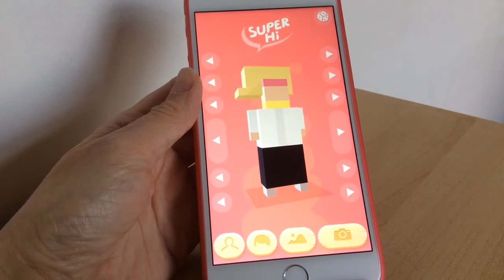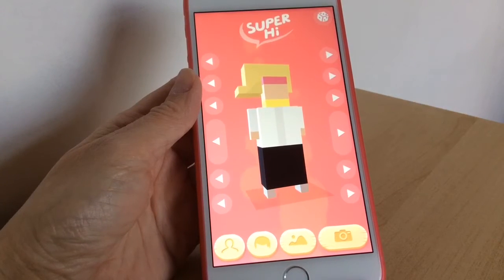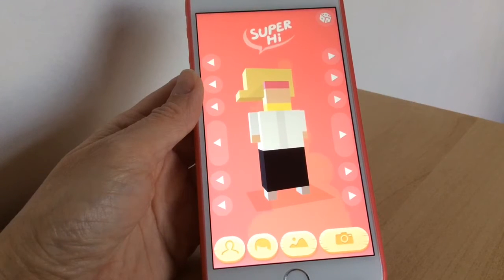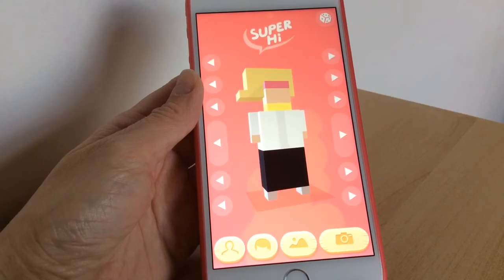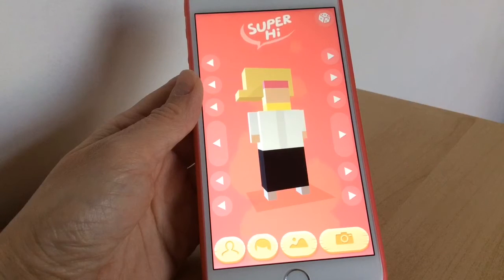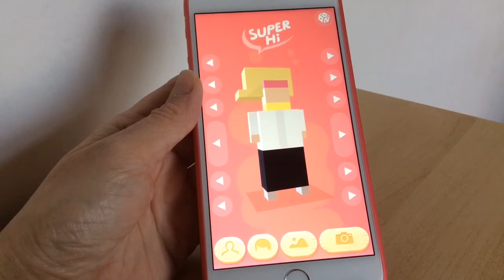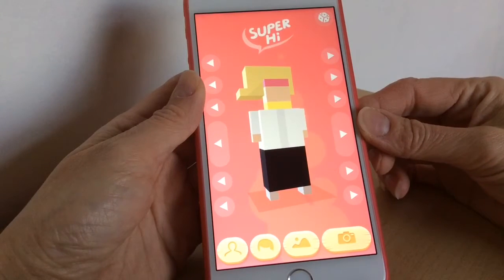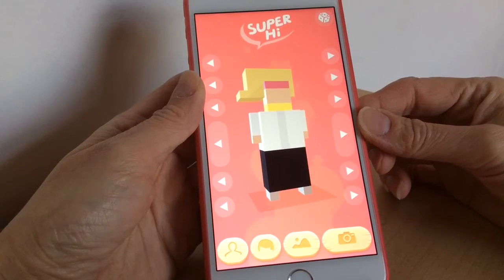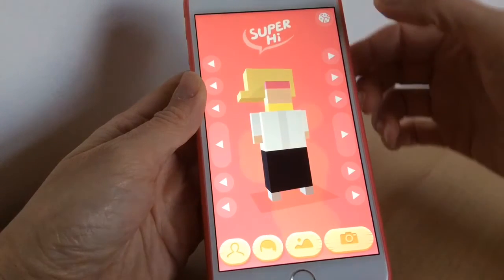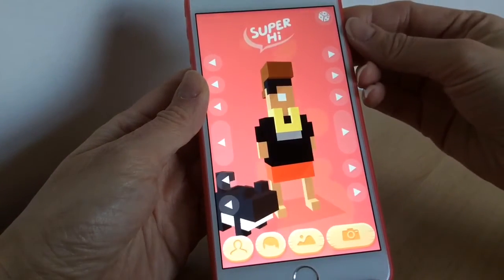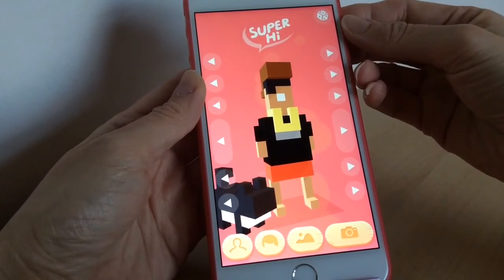Hey there guys, welcome to today's video. Today I'm going to share with you an app called Block Your Socks. It's basically an app where you can make a little block character and tweak all the different looks and appearances. This is what you see when you first launch it, along with all the different buttons. If you want a random one already made, you can just press this dice button up here and it'll make lots of random characters for you.